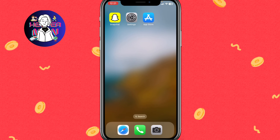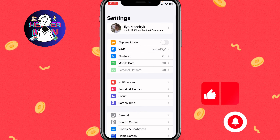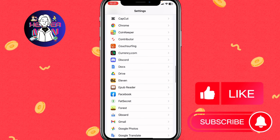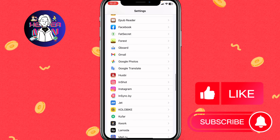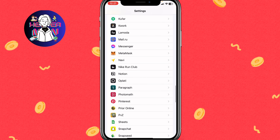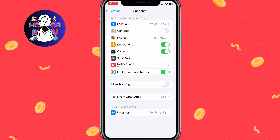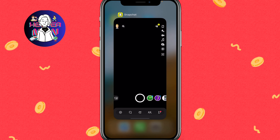First, we need to open the phone's Settings and scroll down to find all the apps on the iPhone — on Android it may look a little different. Find Snapchat, click on it, and make sure that the contacts option is turned off. As you can see, Snapchat no longer has access to my contacts folder. Make sure this function is turned off.